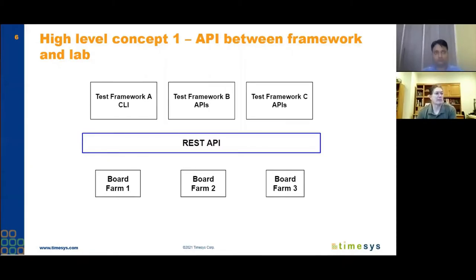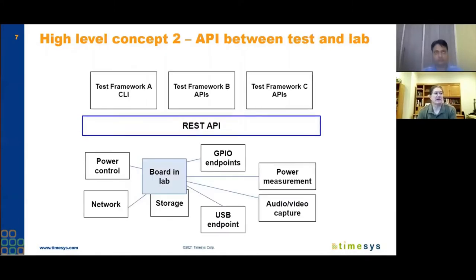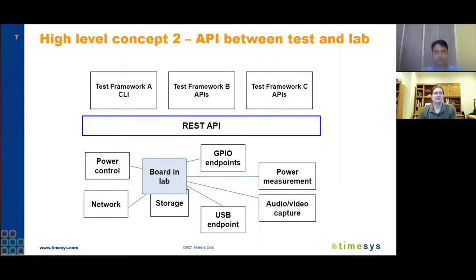Drilling down further, there are not just the boards you can control, but hardware in the lab. Some APIs have to do with manipulating or accessing the board, but many of the APIs we've added this year have to do with controlling other hardware you might find in the lab, like power measurement, audio/video capture, or controlling endpoints for serial or USB connections where you have to manage not just the endpoint on the device under test, but the endpoint on another piece of hardware in the lab.